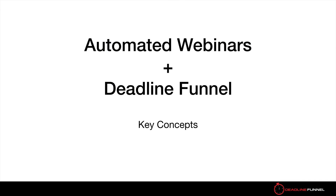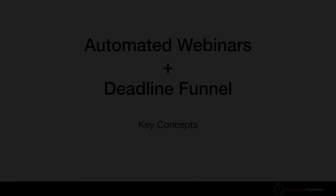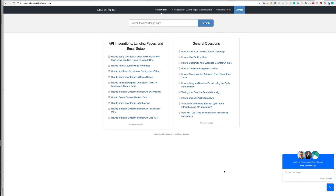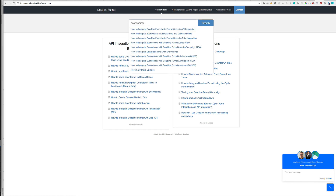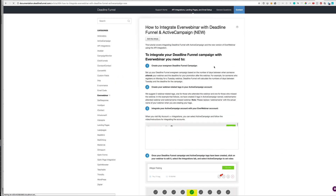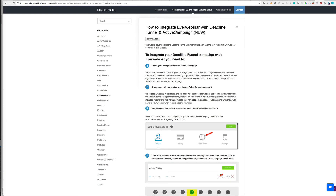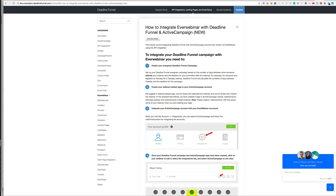We've covered some key concepts on how to integrate Deadline Funnel with basically any automated webinar system — the overview and the key concepts. Now you might be thinking, what about my specific email software? How do I make that work with EverWebinar and Deadline Funnel? For that you would go to our documentation at documentation.deadlinefunnel.com. In the bottom right-hand corner, if you need additional help you can always chat with my team. For example, you can search EverWebinar with ActiveCampaign and find exactly how to do that. Our documentation will help you with the specific buttons to click, and my team is standing by to help if you still have questions.